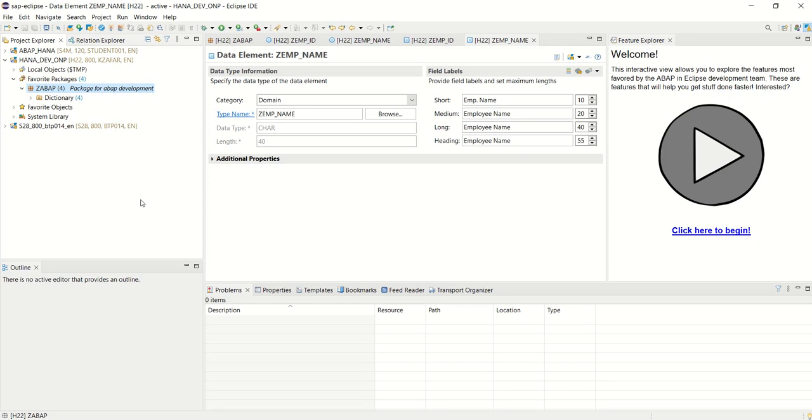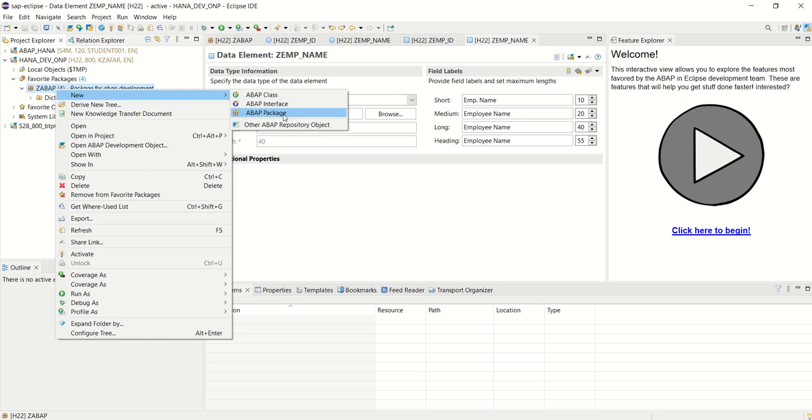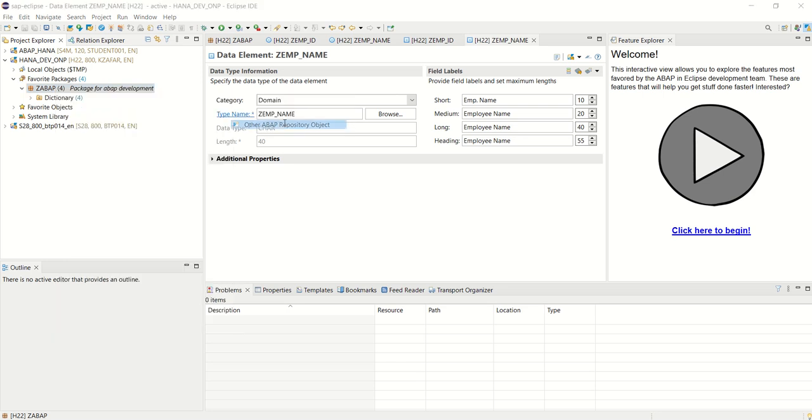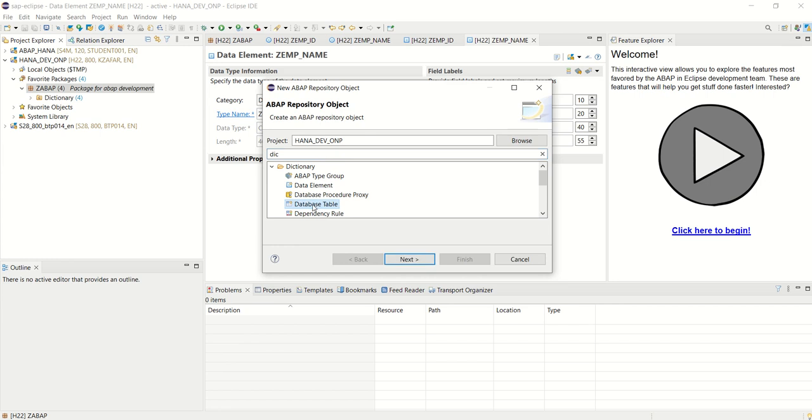Now let's create a database table in Eclipse. So right click on the package, new, other object, dictionary, and this time database table.